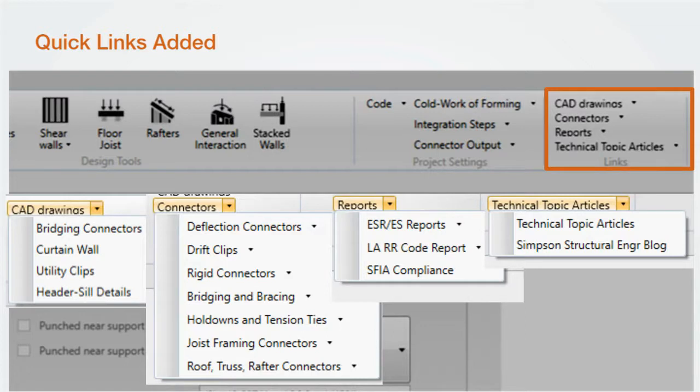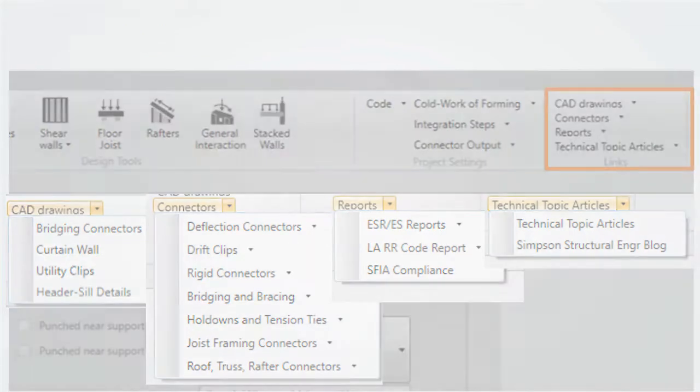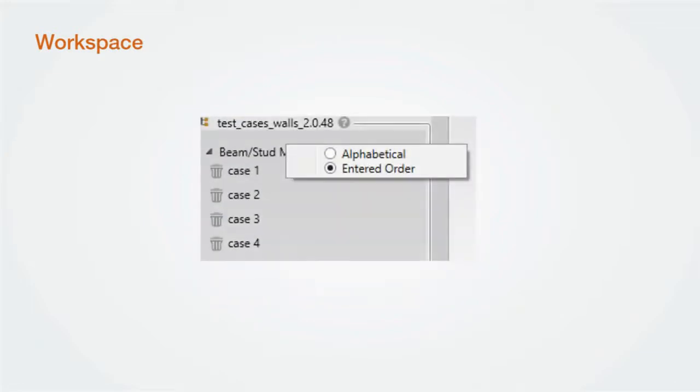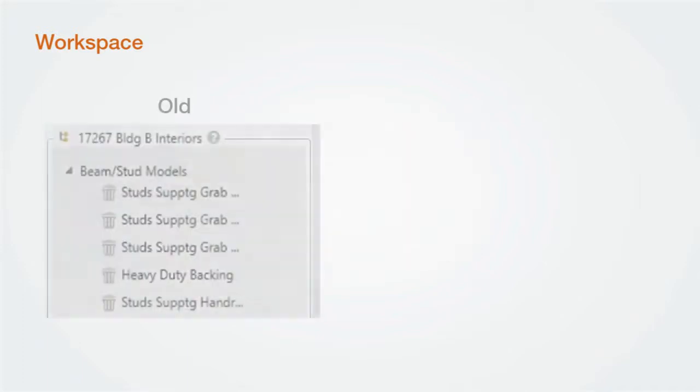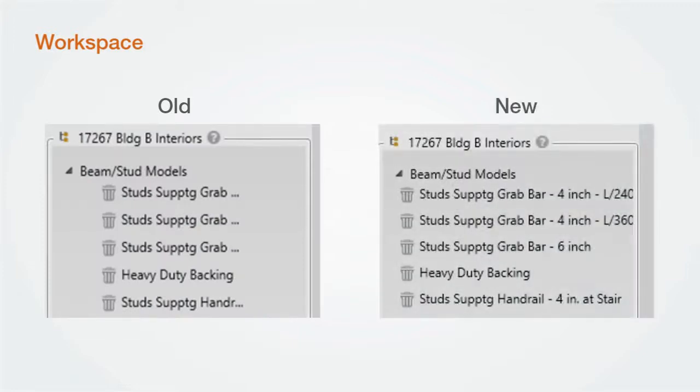Next, we've improved the workspace. You can now organize the workspace alphabetically or by entered order. Just right-click on the main module heading. We've also increased the call-out space for models within the workspace, making it easier to read longer names.